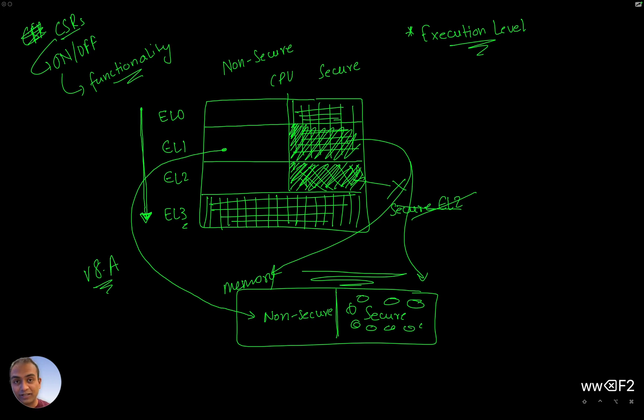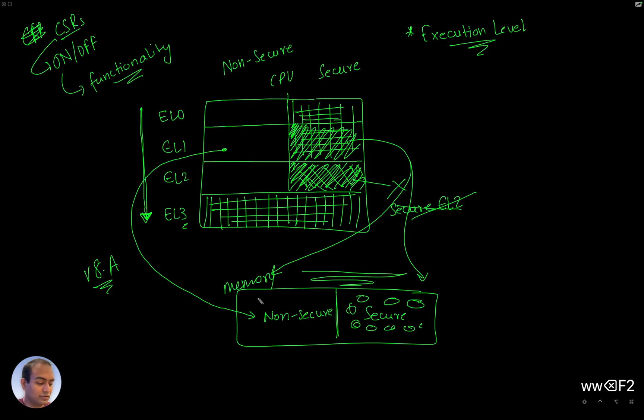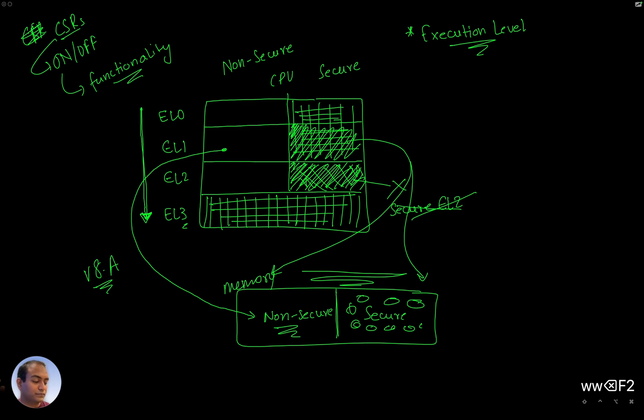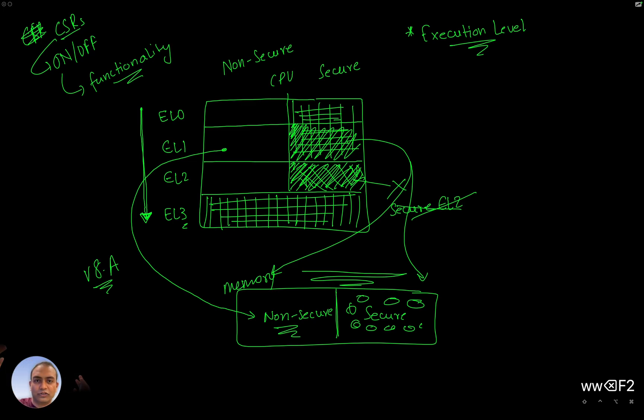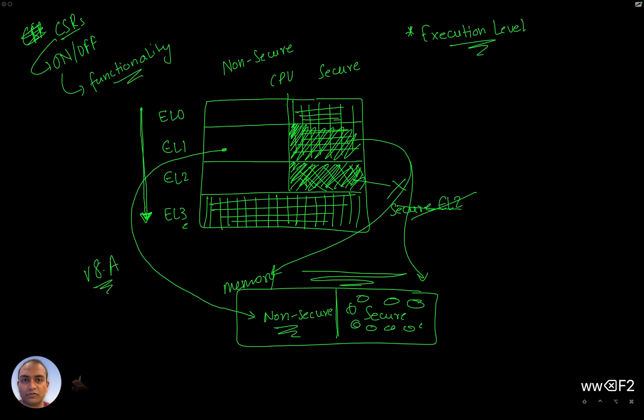And why we'll study that also in a moment. Normal stuff, normal application data, that is good to have here, no problem. So four execution levels, zero is less functionality, three is max. Then there is a concept of secure and non-secure.